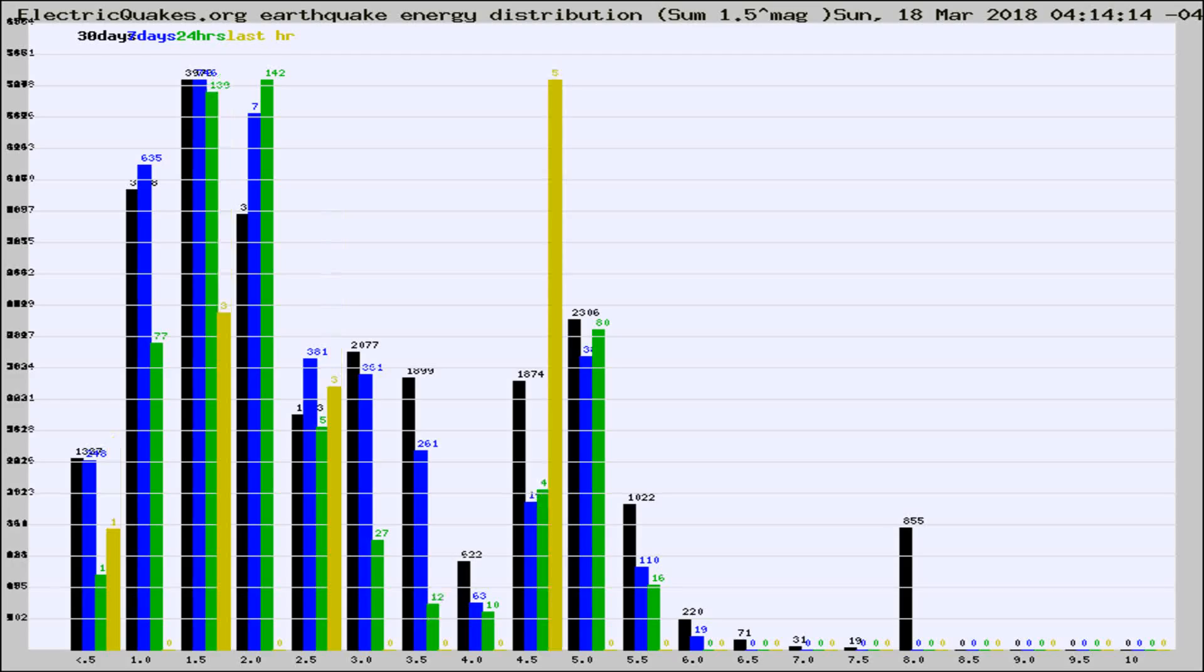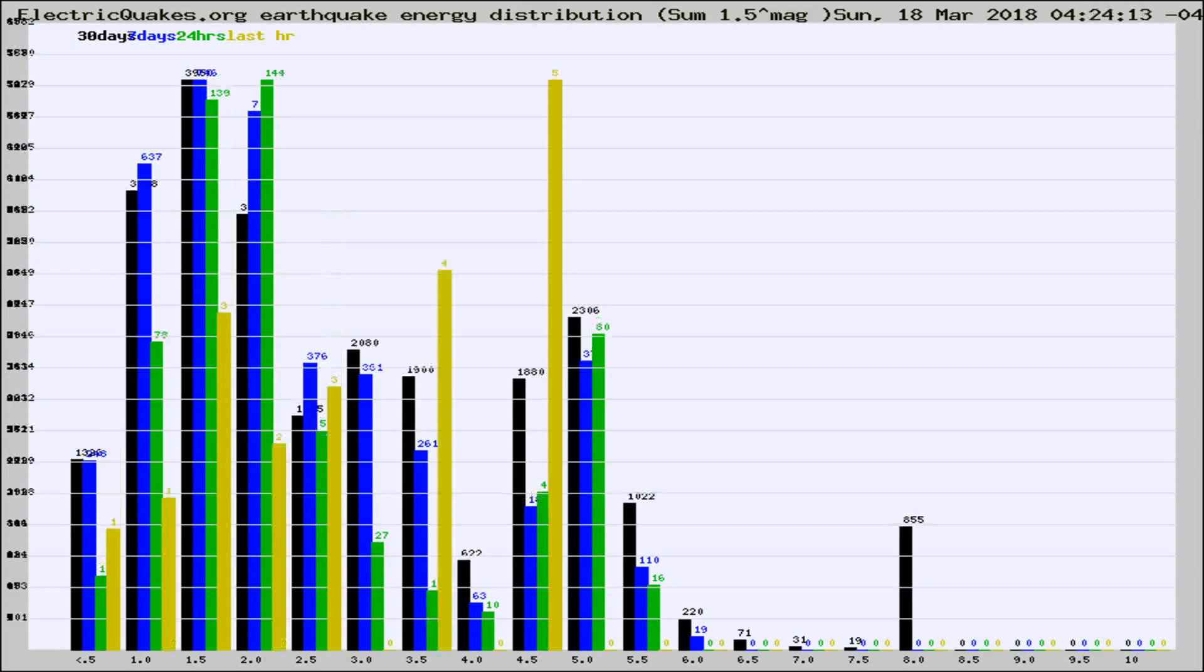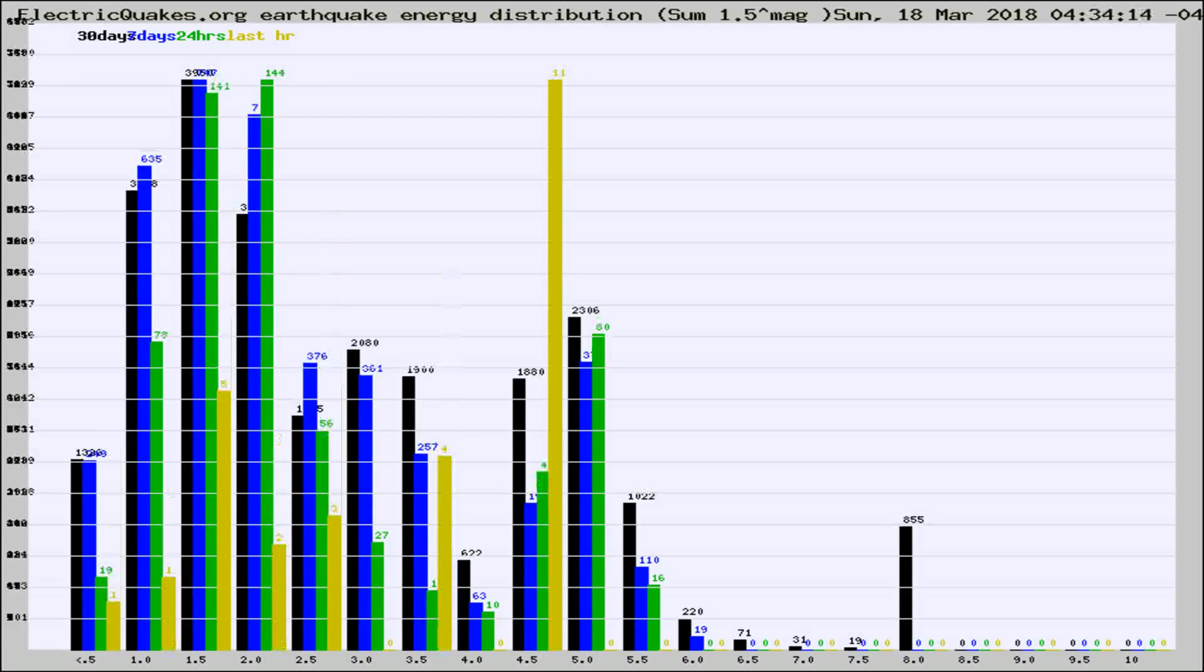Now you're looking at earthquake energy distribution by magnitude. This is worldwide, and you're seeing them changing as they did every 10 minutes within the last hour.